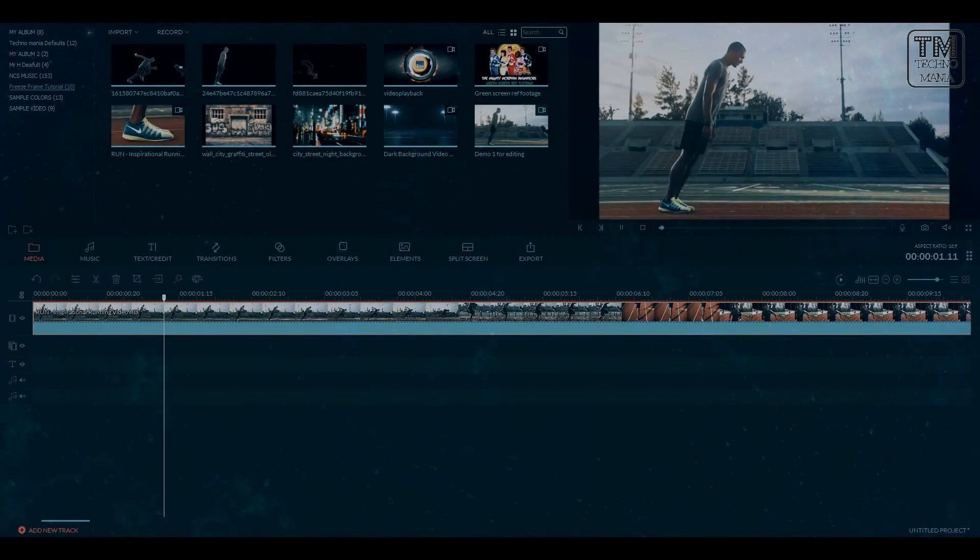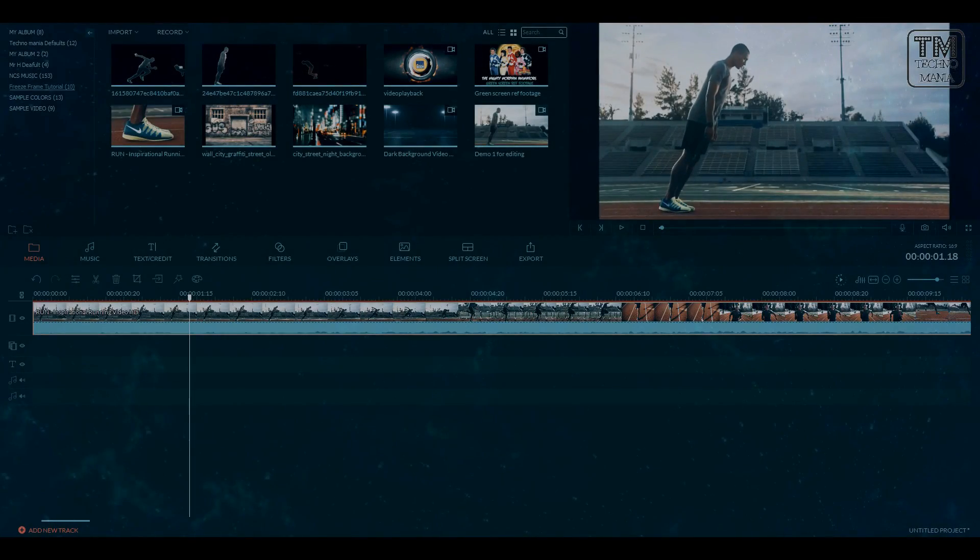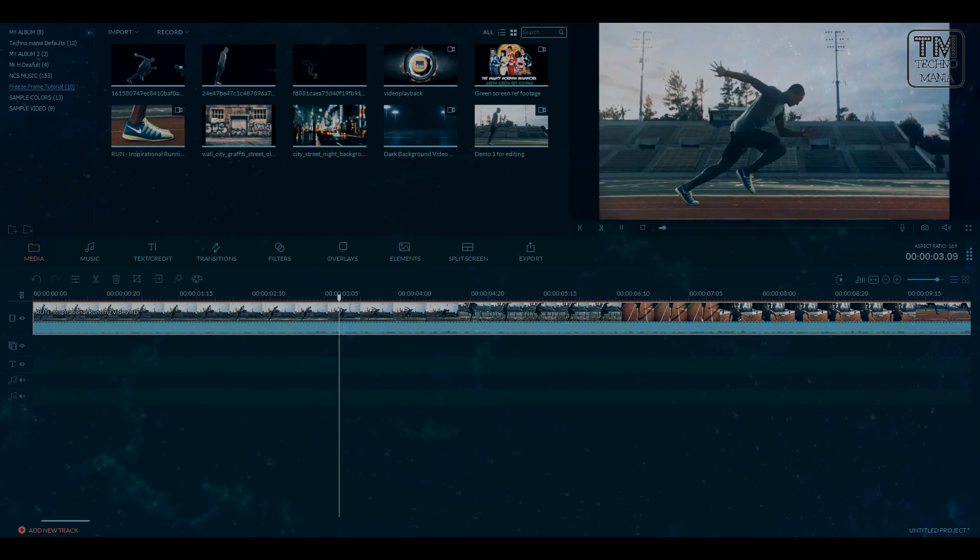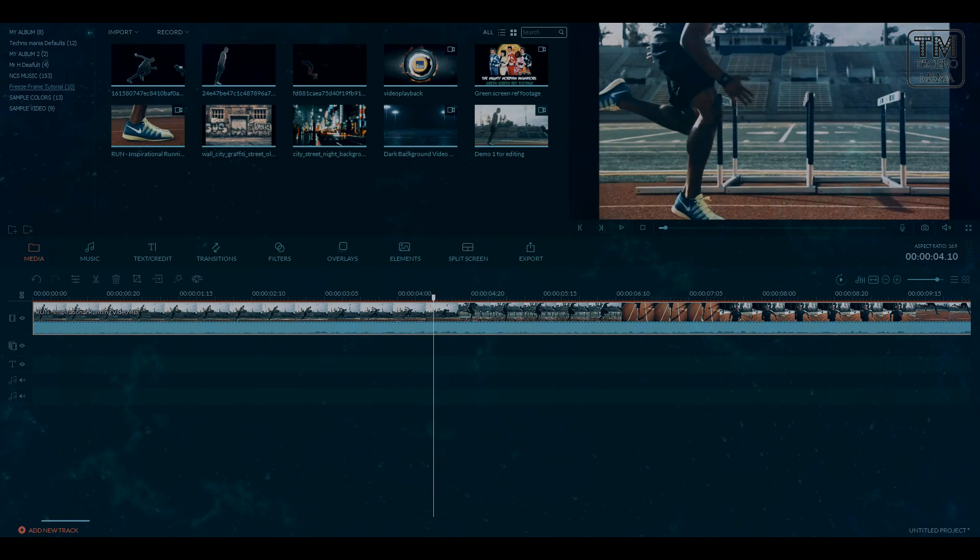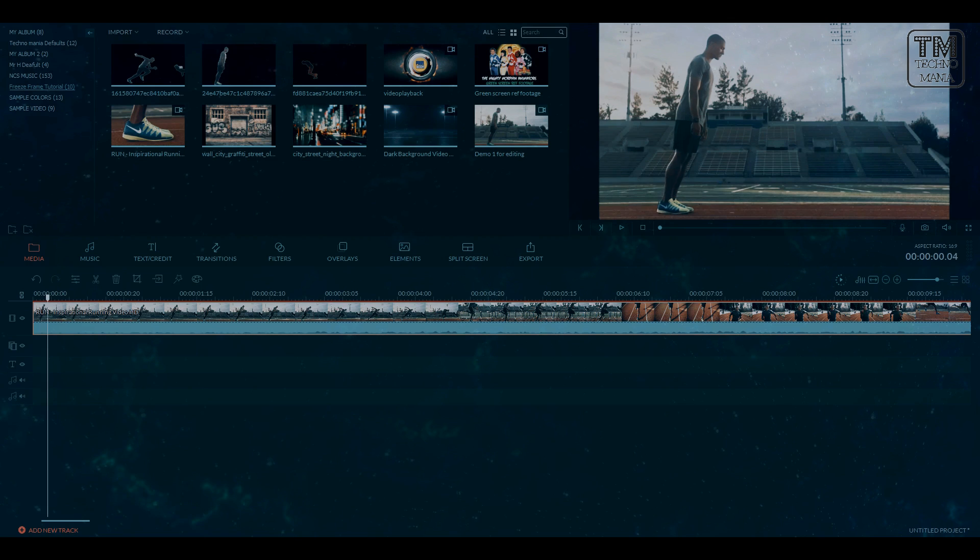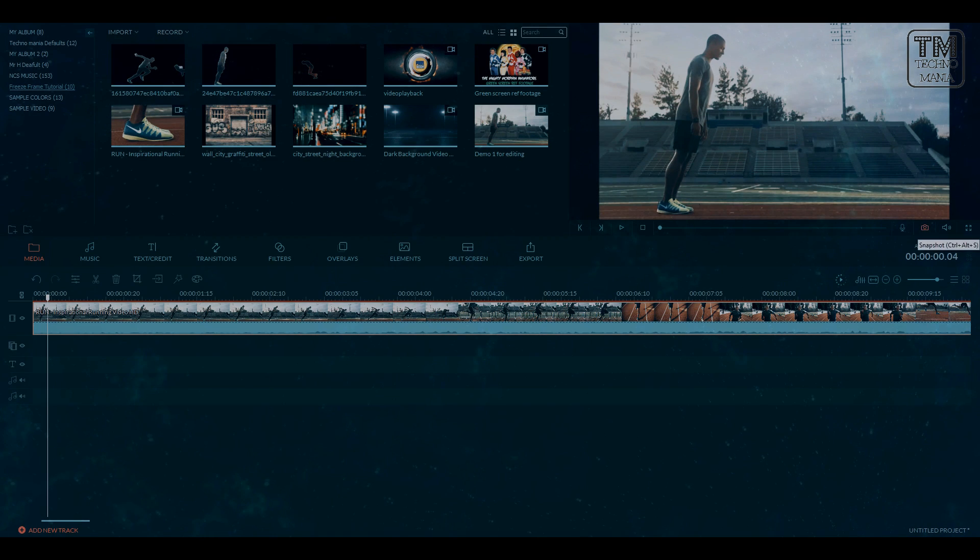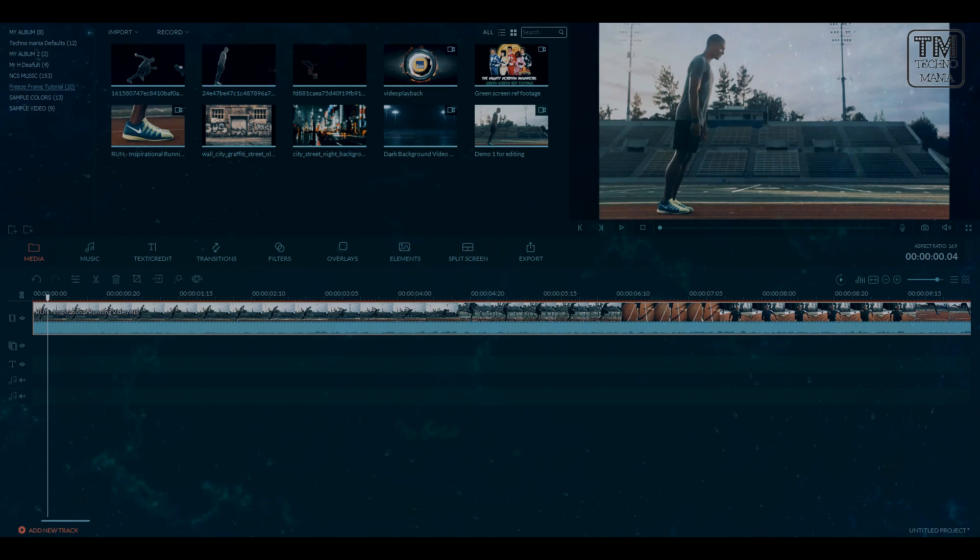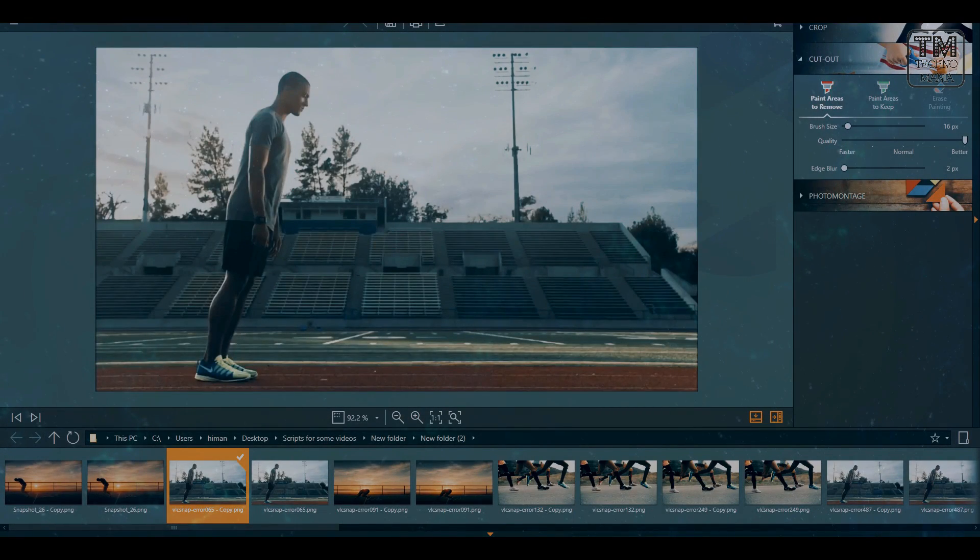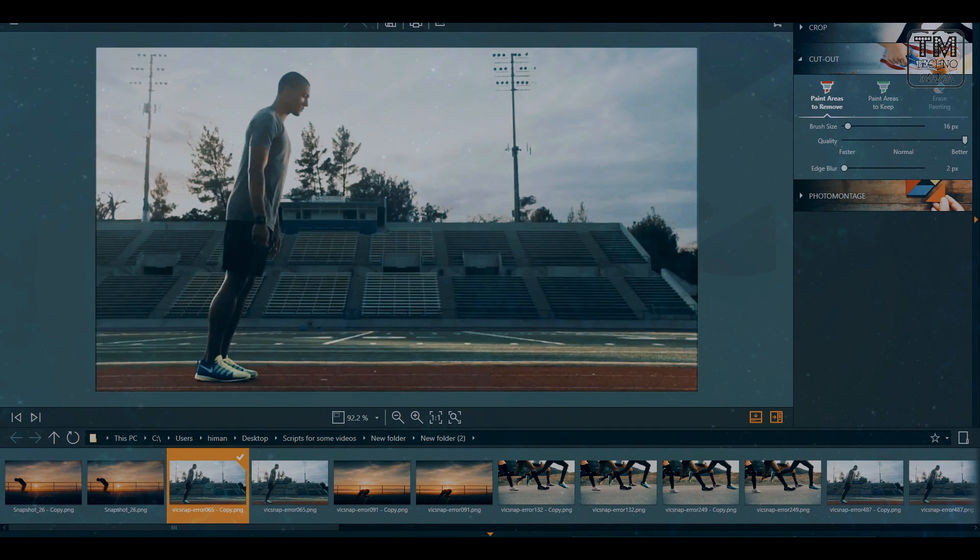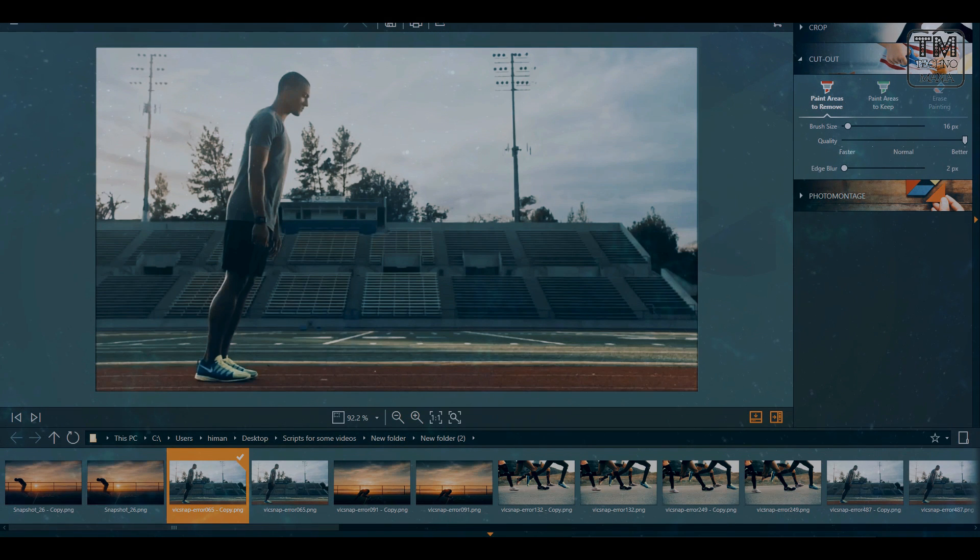Now if you want to do the effect with a non-green screen file then it is same as before. Just take a screenshot in this too. But before you move any further, you need to edit the screenshot a bit, basically removing the background in it. To remove the background you can use any software like Photoshop or Filmora's own Photosphere.